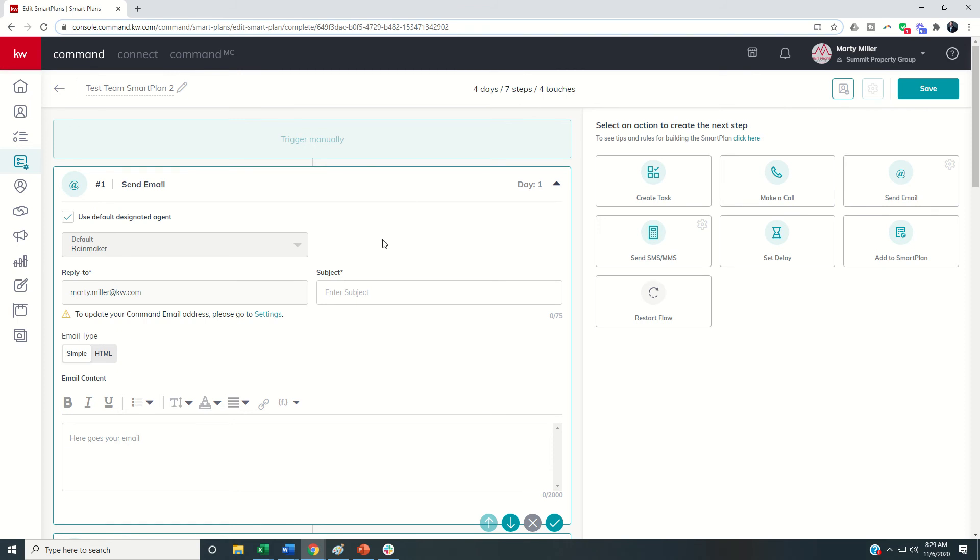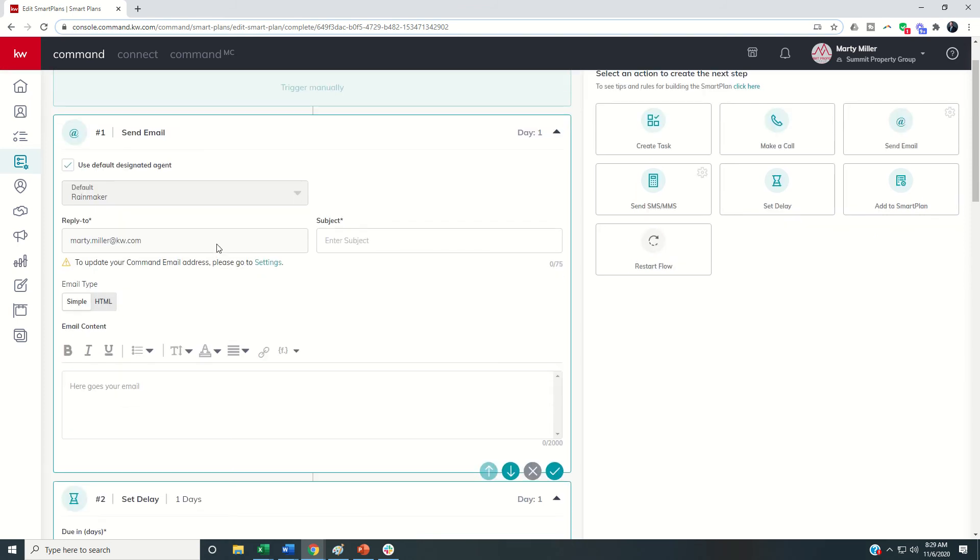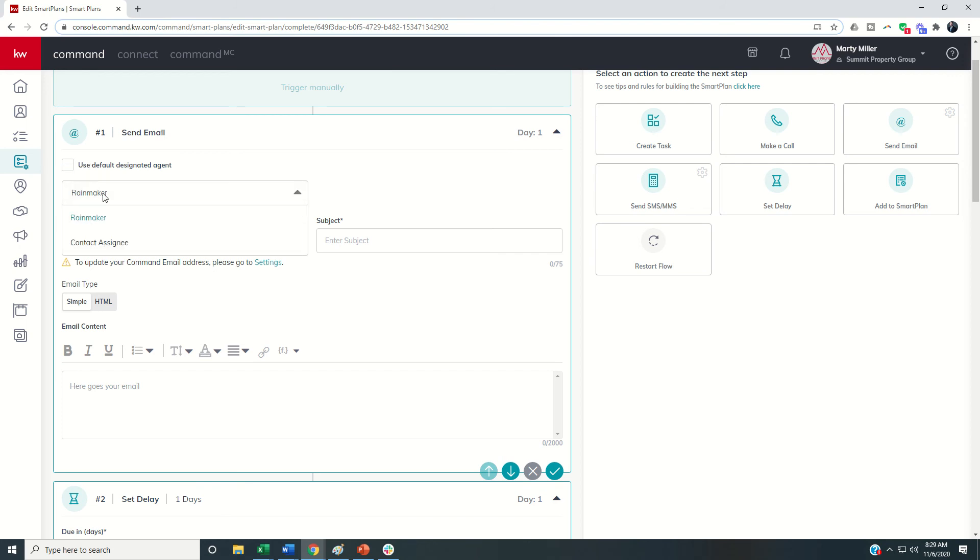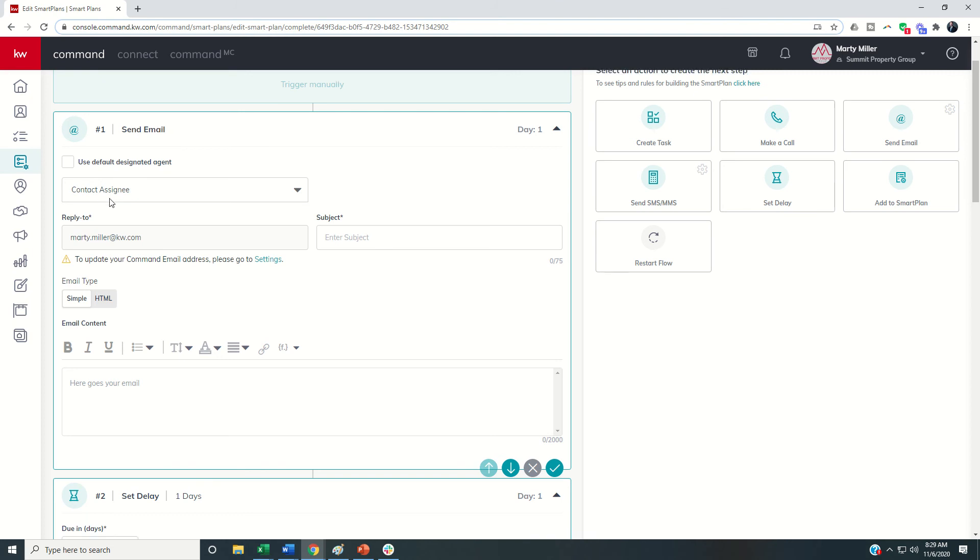On each one of these steps you're going to see that it's going to say this is the email and we chose default was rainmaker. So you can see it says use default designated agent. If for any reason at this particular step in this particular smart plan we wanted to change that we could just by unchecking that box and then clicking on the drop down and changing that to contact assignee.